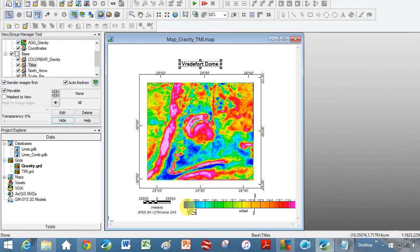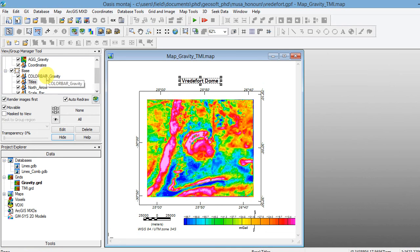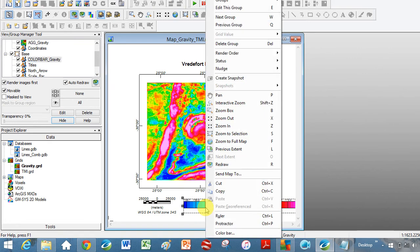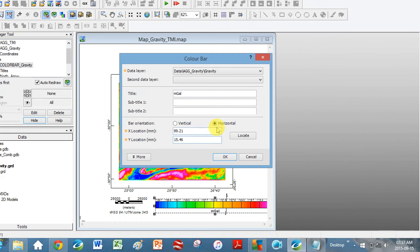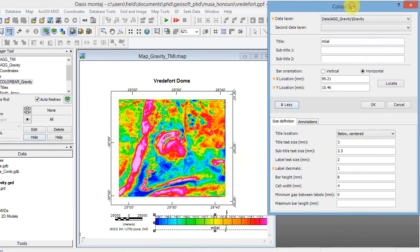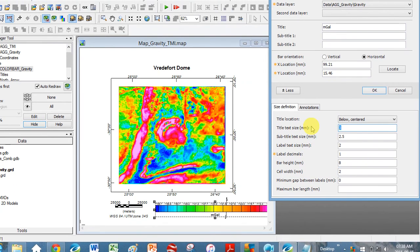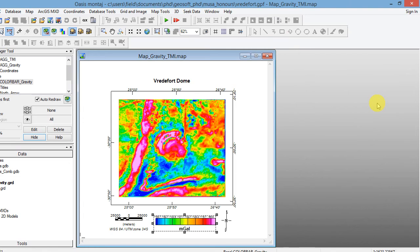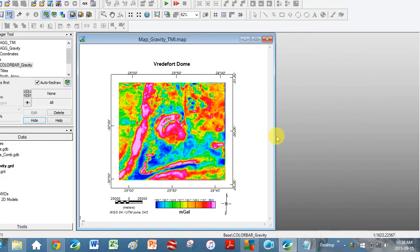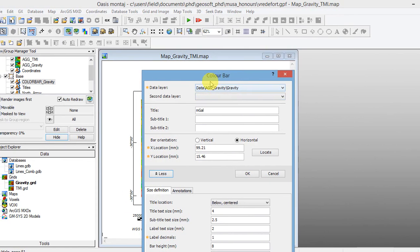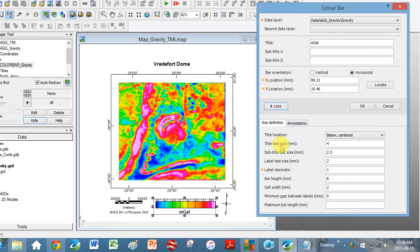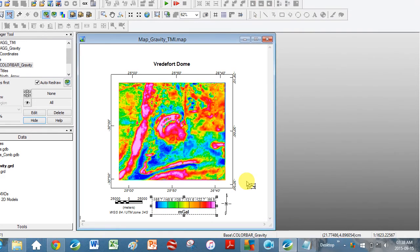It just takes you back here but it's remembered where to locate the color bar. Click OK and you can see it's far too wide. Go to the Group Manager tool, click on color bar so it's selected, right click, click on color bar at the bottom — it takes you right back. Click More, adjust the width from 4 to 2. The text size needs to be bigger. Change the label text size and click OK. That's a little bit better — so that was for gravity.